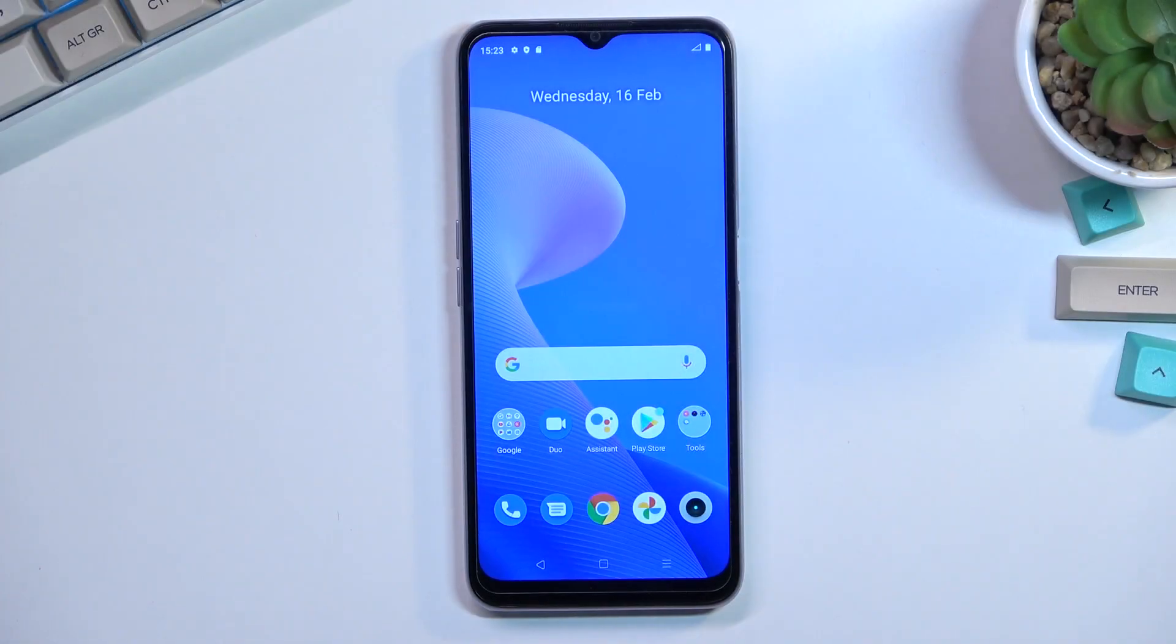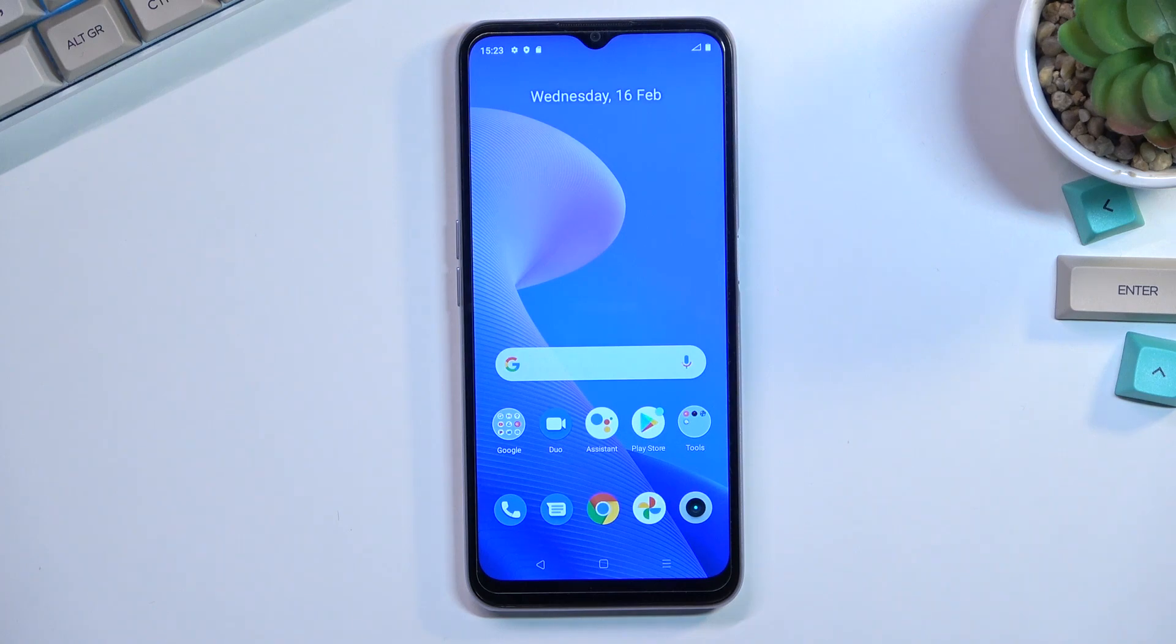Welcome everyone. This is a Realme C31 and today I'll show you how to capture a screenshot on this phone.